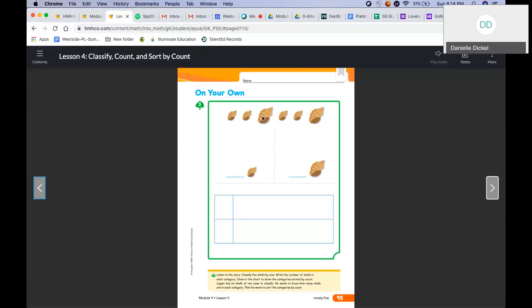How many large shells? One, two. Two large shells. So first we listened to the story, then we counted our shells. We classified the shells by size — there were four small and two large. We wrote the number of shells in each category. Now we're going to draw in the chart to show the categories sorted by count. You had four small shells and two large shells.